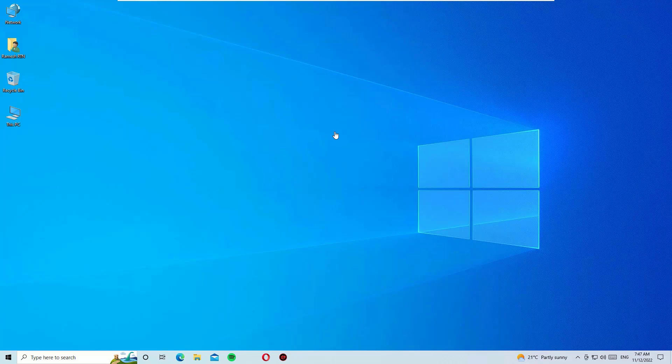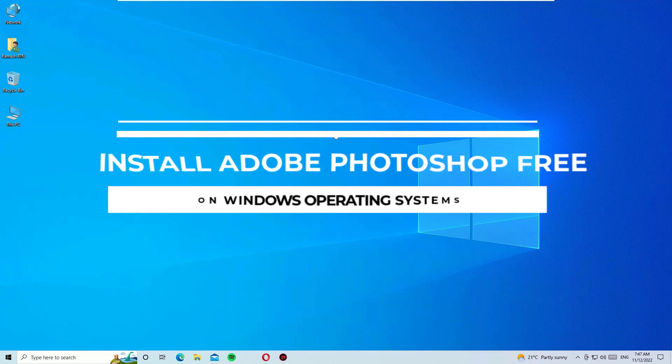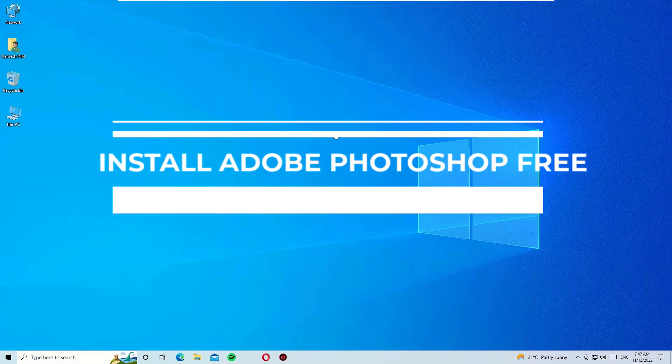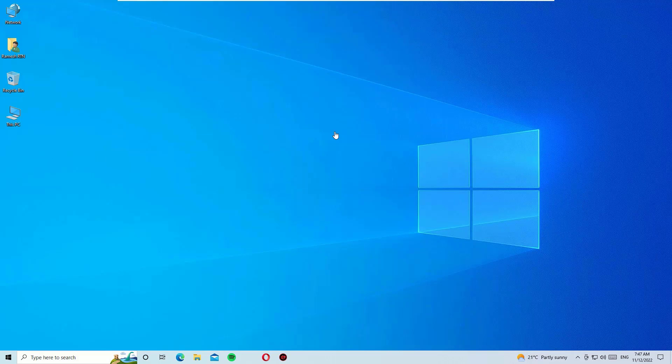Hi, if you are looking for Adobe Photoshop to edit your photos for free, then you are in the right place. Here I am going to show you how to download and install Adobe Photoshop for free on your Windows operating system. Yes, this is true. Let me show you how to download and install it.